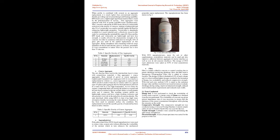The percent replacement has been shown in Table 2. When perlite is combined with cement as an aggregate replacement, it is much lighter than conventional concrete, thereby providing real structural design and floating capability. EPS bead is also a lightweight rigid foam material that is made by the polymerization of styrene. Fine aggregates were replaced with 35% of perlite and EPS beads simultaneously. Thus, concrete with perlite and EPS beads showed a remarkable reduction in the density of concrete, making it lightweight and also 5% of vermiculite was used to partially replace M-sand for enhancing lightweight properties. Vermiculite is abundantly available as a waste material and is effectively reused in this study by considering the sustainability aspect.